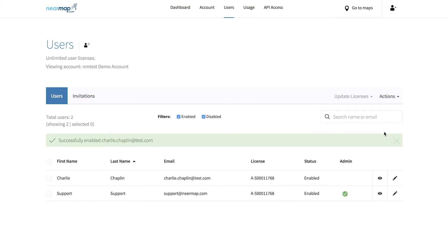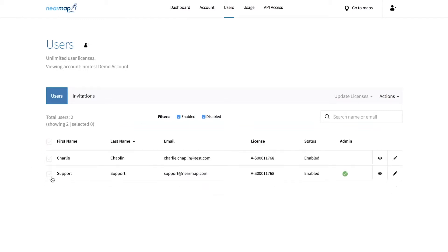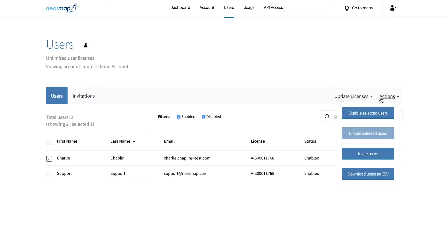Similarly, if you wish to disable a user and stop them from logging into Nearmap, select the users to disable by clicking the checkbox next to their names. Click the actions dropdown and select disable selected users.